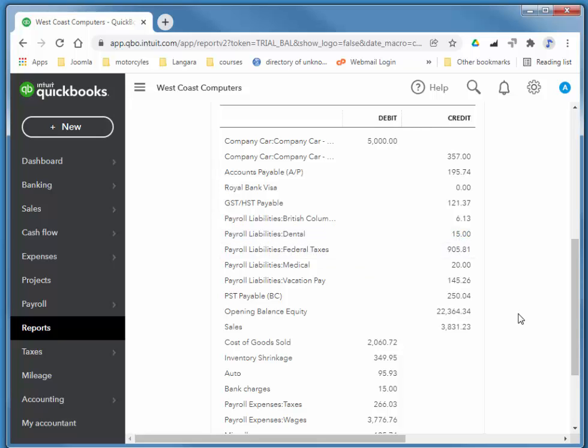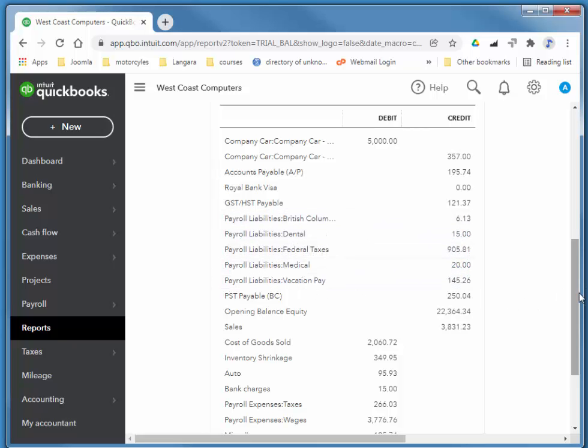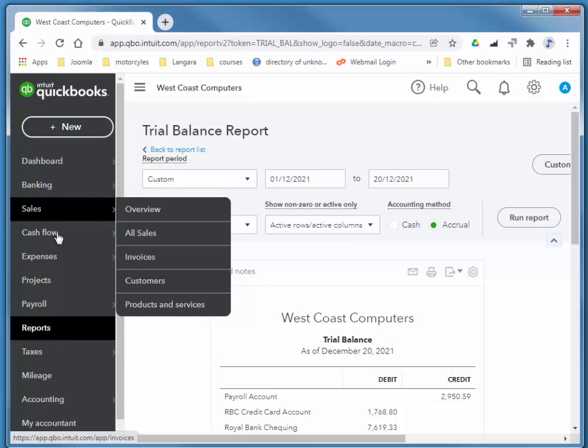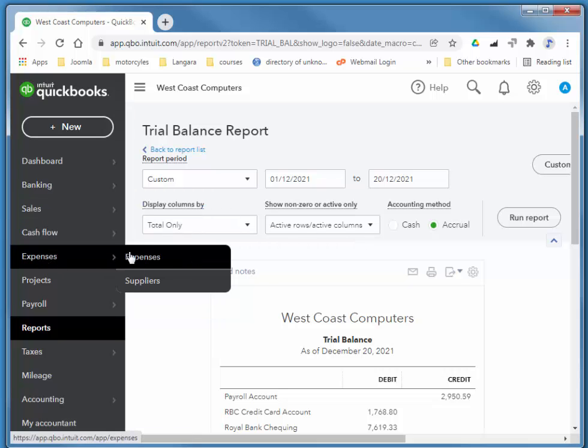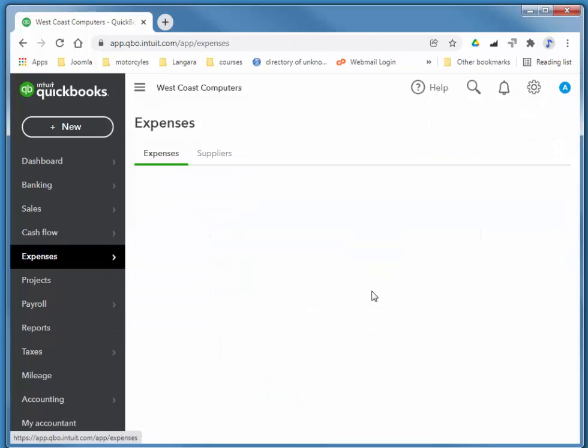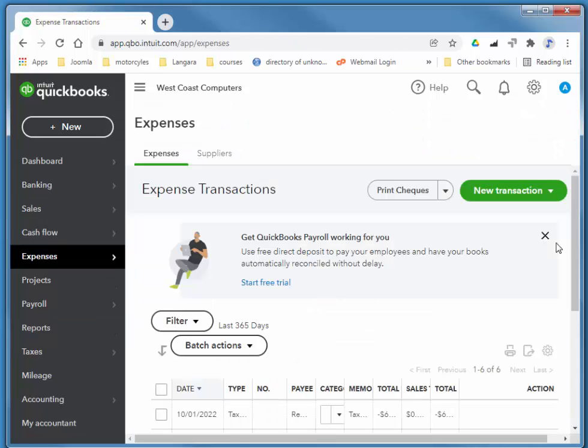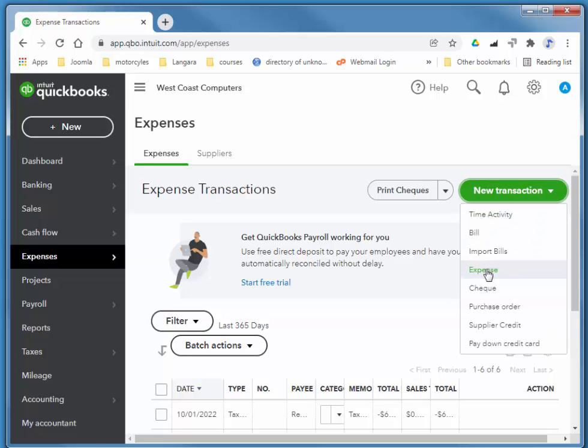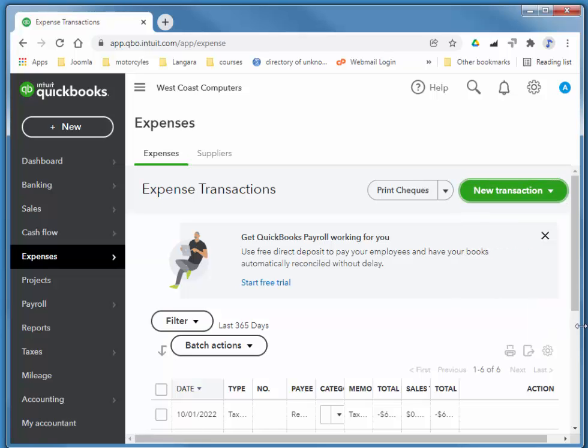So when it comes time to pay that, we would exhaust this full balance for those two accounts. I'm just going to imagine that we're paying that now on, for example, the 17th. So we just choose Expenses, new transaction, expense.